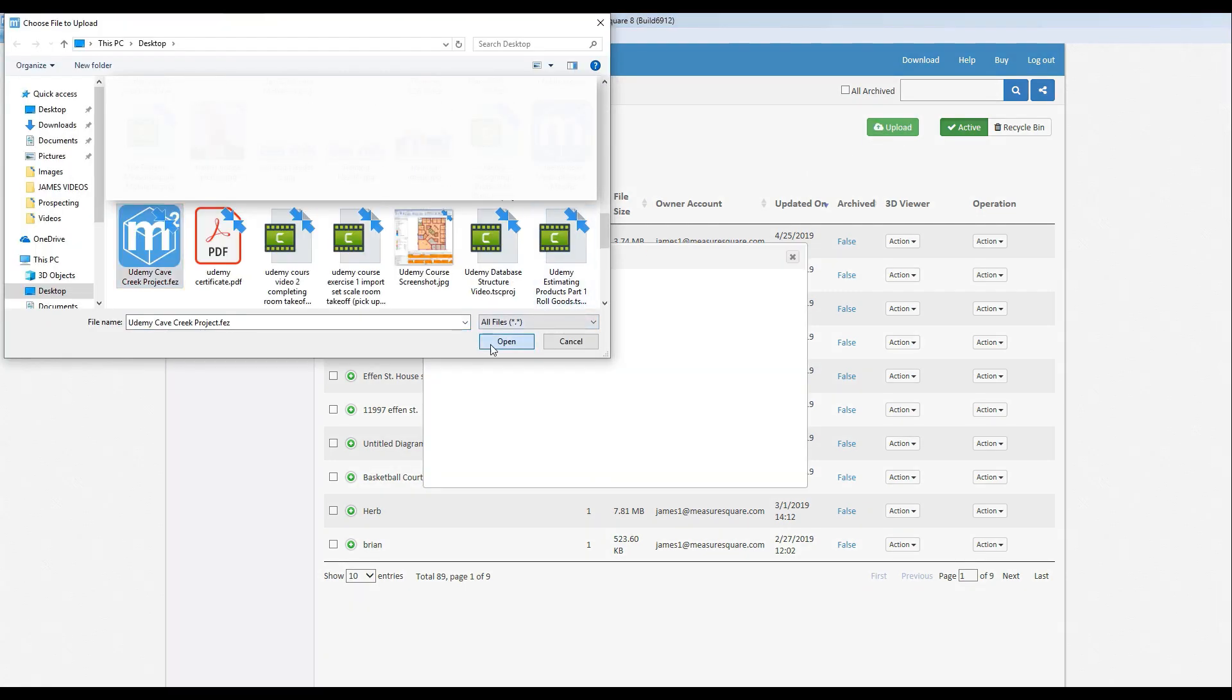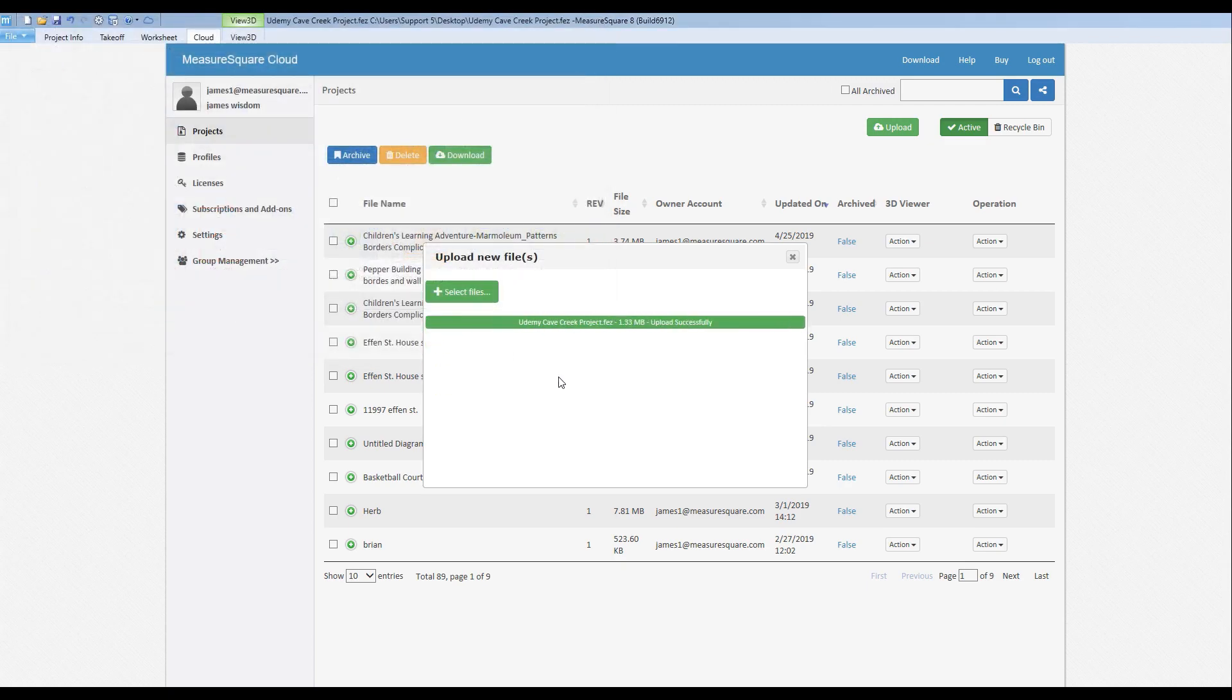In my case, I have my project saved to my desktop, but you might find yours in a folder called MyMeasureSquareProjects. Let's select our project and click Open.